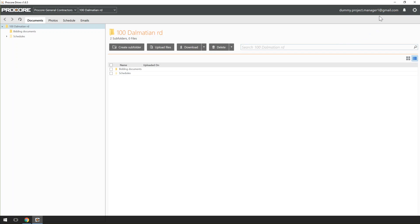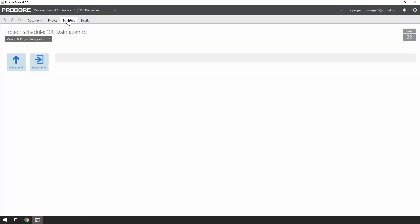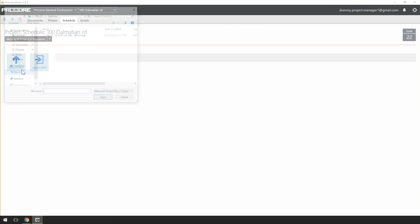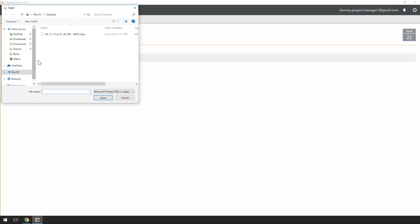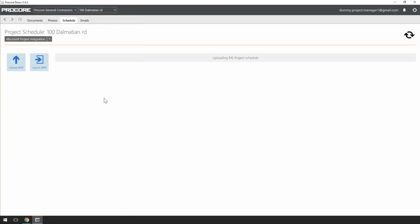Once you're in Procore Drive, navigate to the Schedule tool. From here, we're going to click the Upload MPP and browse our computer for the Schedule file. Once we select it, click Open. Your Schedule will automatically be uploaded to Procore and linked to your Project Schedule tool.